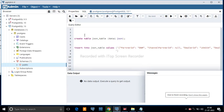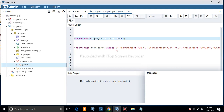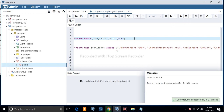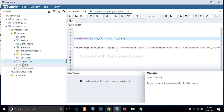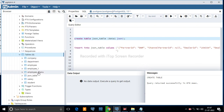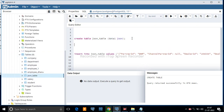Here I have created one JSON table with one column, data1, given JSON data type. We will create this table in a public schema. The table name is json_table. Let's refresh the public schema to verify — here is our table.